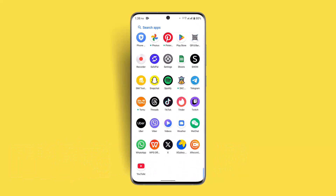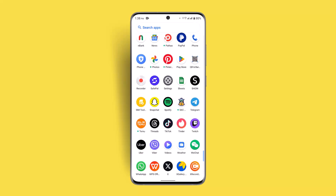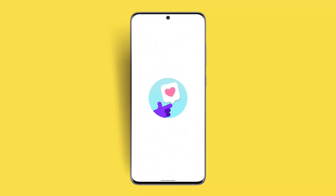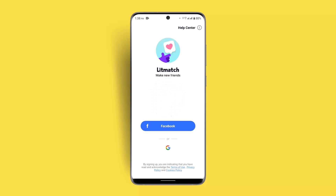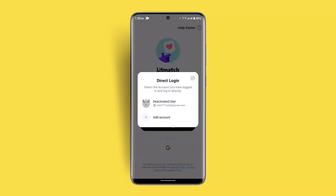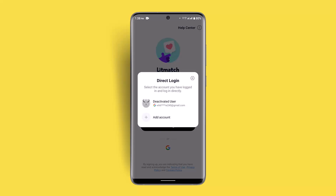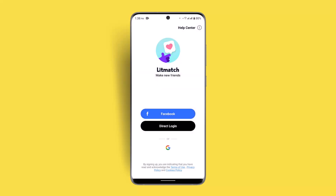First thing first, when you're trying to login into your Lit Match account, open up the application and that's going to take you to the official page. It's going to ask you to either link it with Facebook, go with a Google account, or you could just go to direct login.